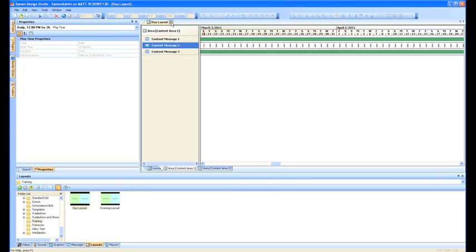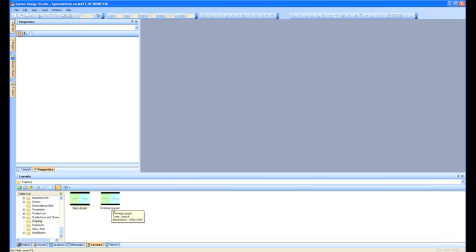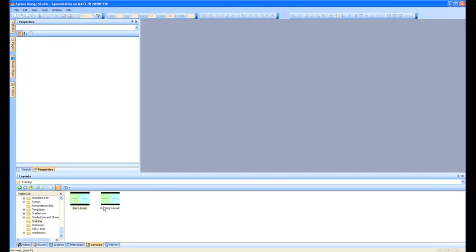Now Simon allows you to schedule at different levels of your content. So what I mean by that is that now we've got some scheduling in this day layout, so we've got that one message that's only playing at lunch time, but we've also got an evening layout. So we want now the day layout to only play during the day, and the evening layout to play, obviously, overnight.